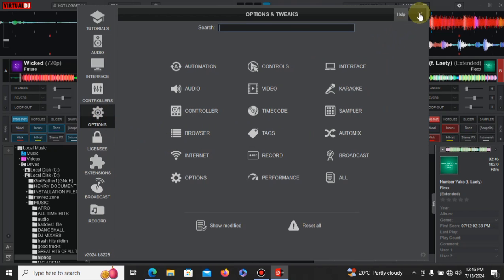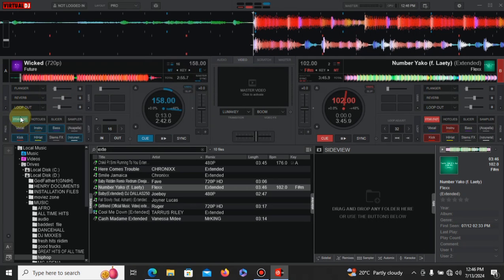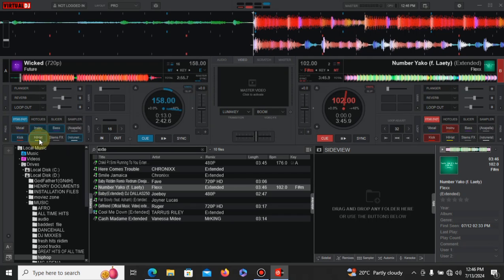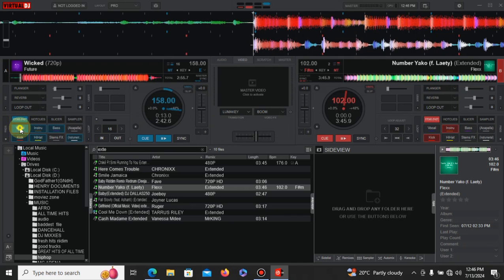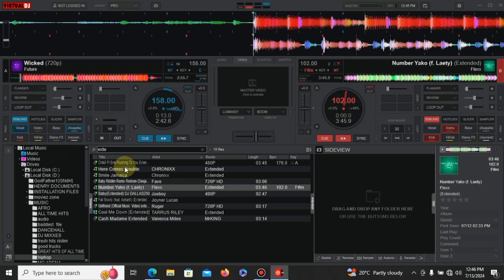Actually it's about the stems we see here - the vocals, the heart, the instrumentals. What these stems do to your tracks is actually separate them. Like you can see here, it separates your vocal. If you want only a vocal to sound, you just tap the vocals.